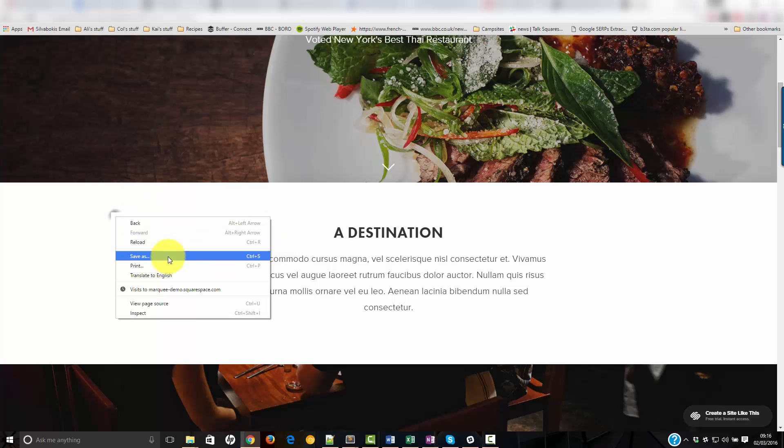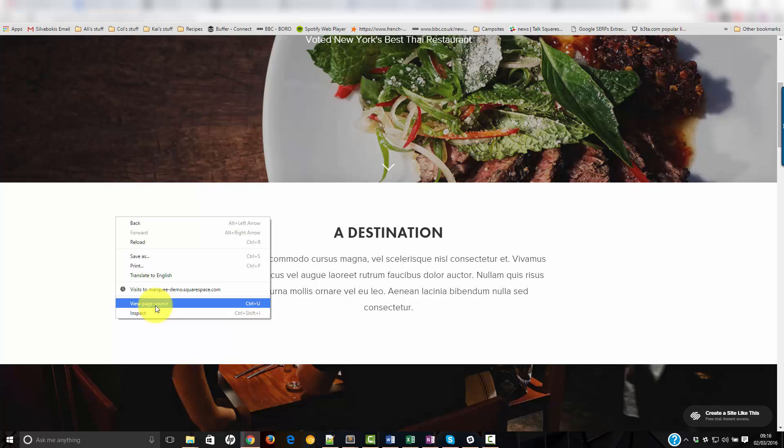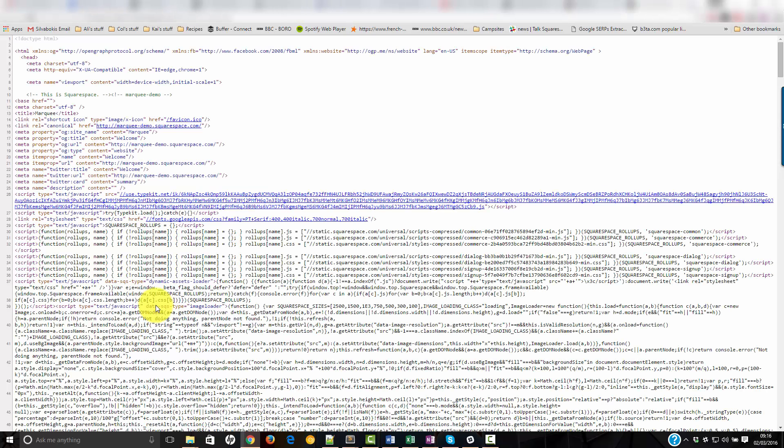If I go to view the page source, so I right click the screen, view page source, and then I do find.